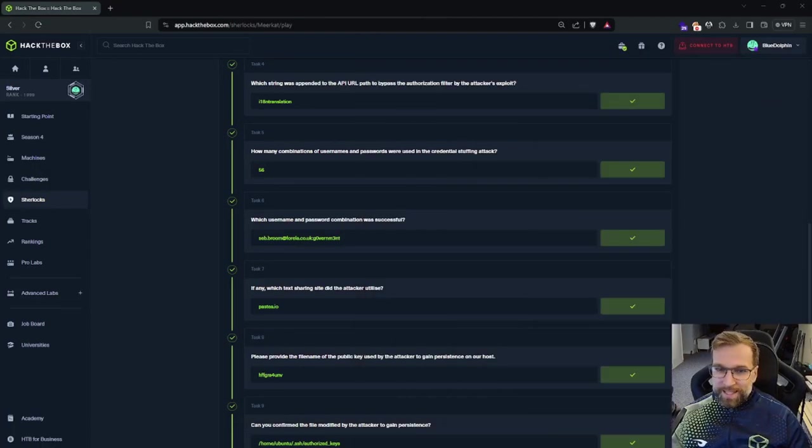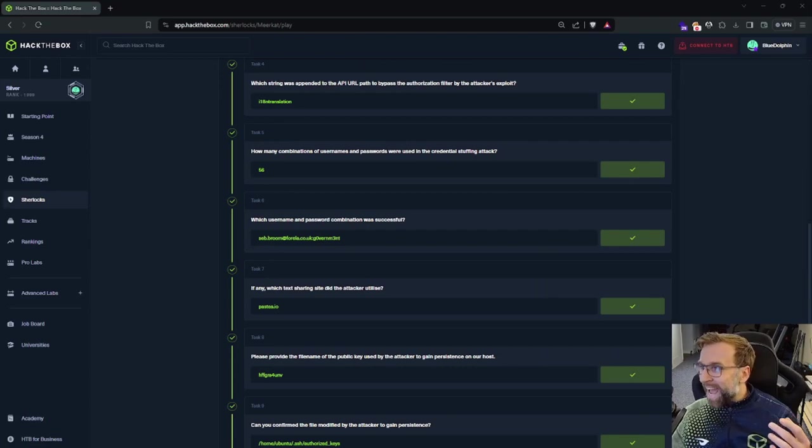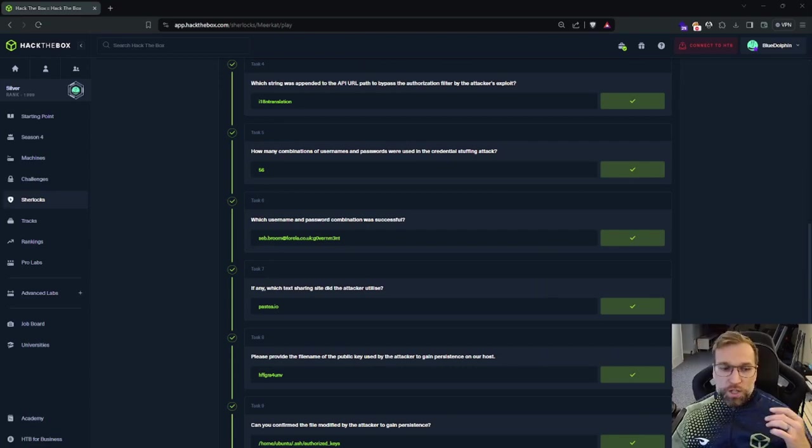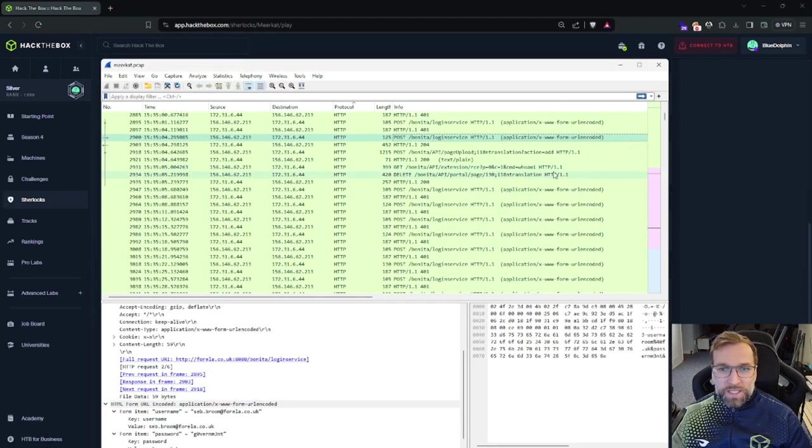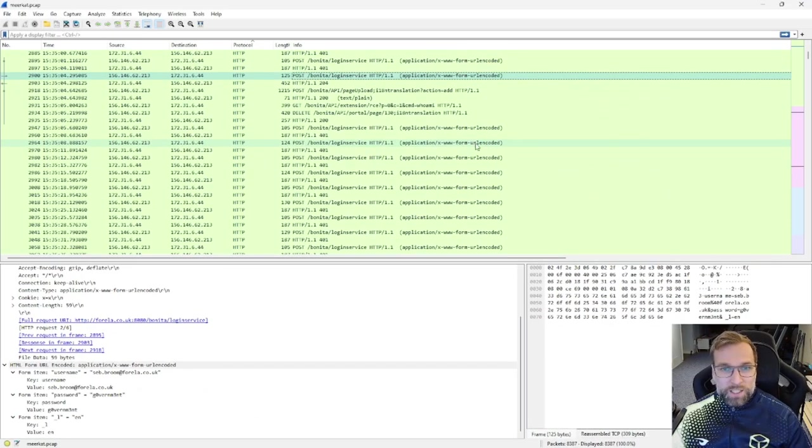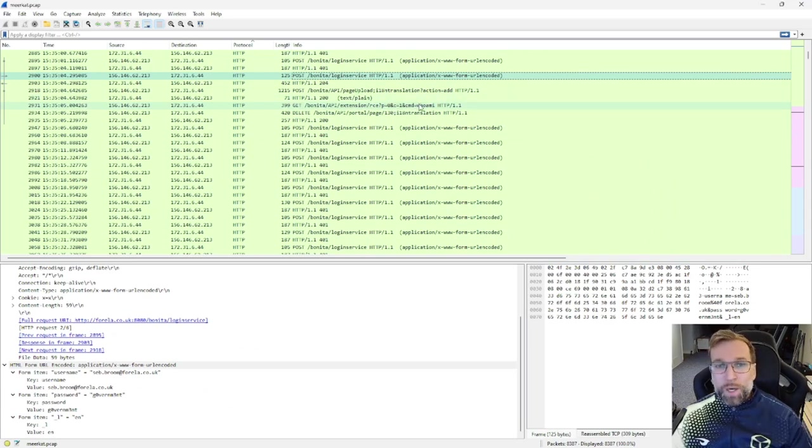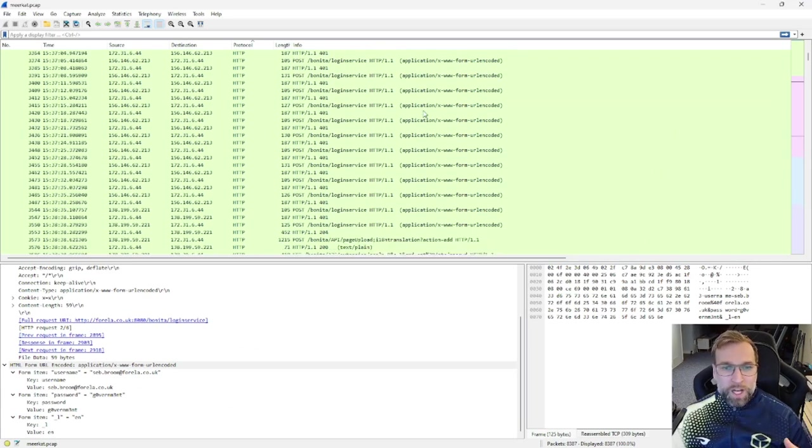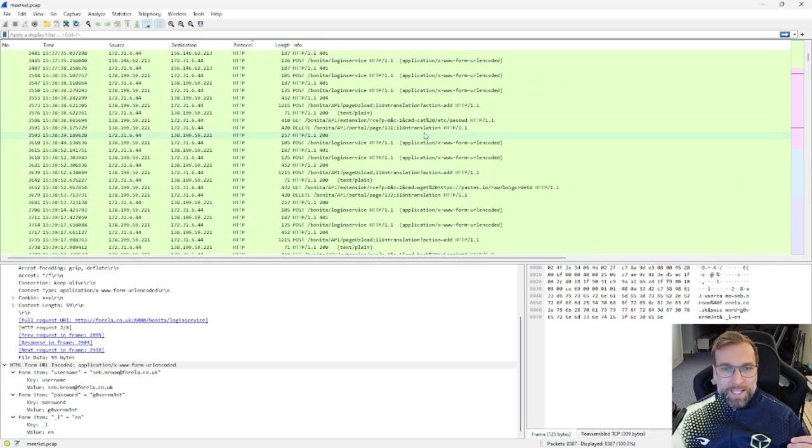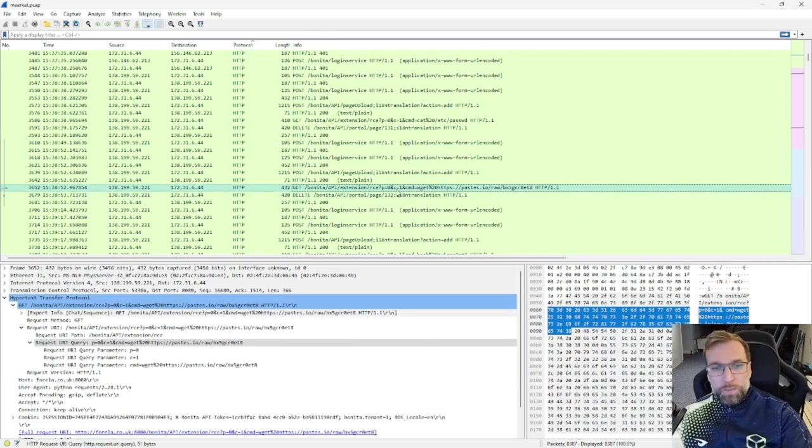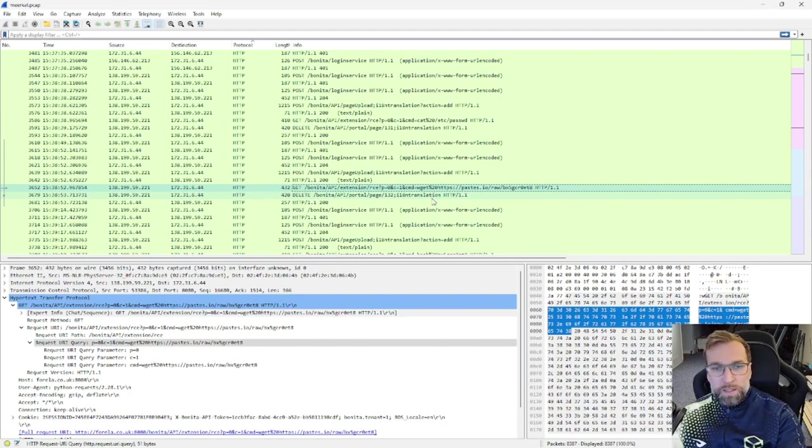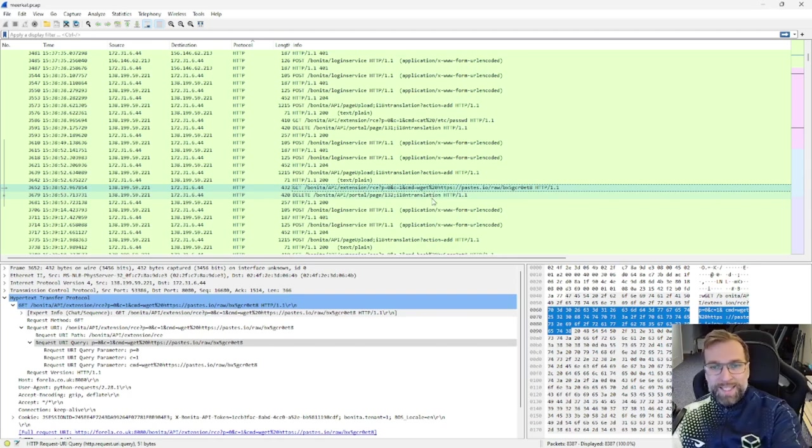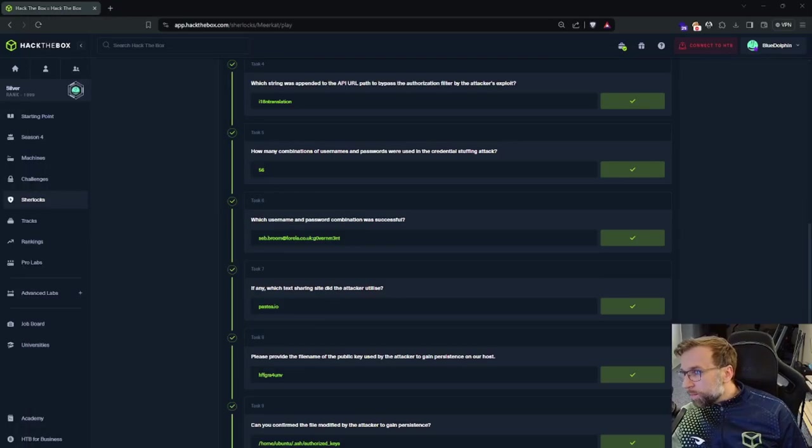All right, let's jump back over to the next question. So if any, which text sharing site did the attacker utilize? Well, let me show you. So again, we can actually see that as we go through the HTTP requests, we're going to see this vulnerability being taken advantage of and commands being passed. So we can see one command right here where it says, who am I? I'm going to scroll all the way down and we're going to see right here, the pastebin. Do we see this? This is a command. So this is the vulnerability and there's a wget command being passed to get the resource. So let's jump over and take a look at that resource.